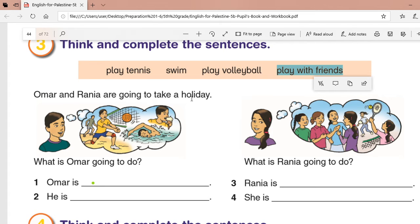Now, Omar and Rania are going to take a holiday. Look at Omar — what is he thinking about? What is he going to do on his holiday? This game is volleyball. And here we have the sea — he is swimming and eating ice cream. Now let's look at Rania. What is she thinking? Yes, playing with friends, and the other thing is play tennis.